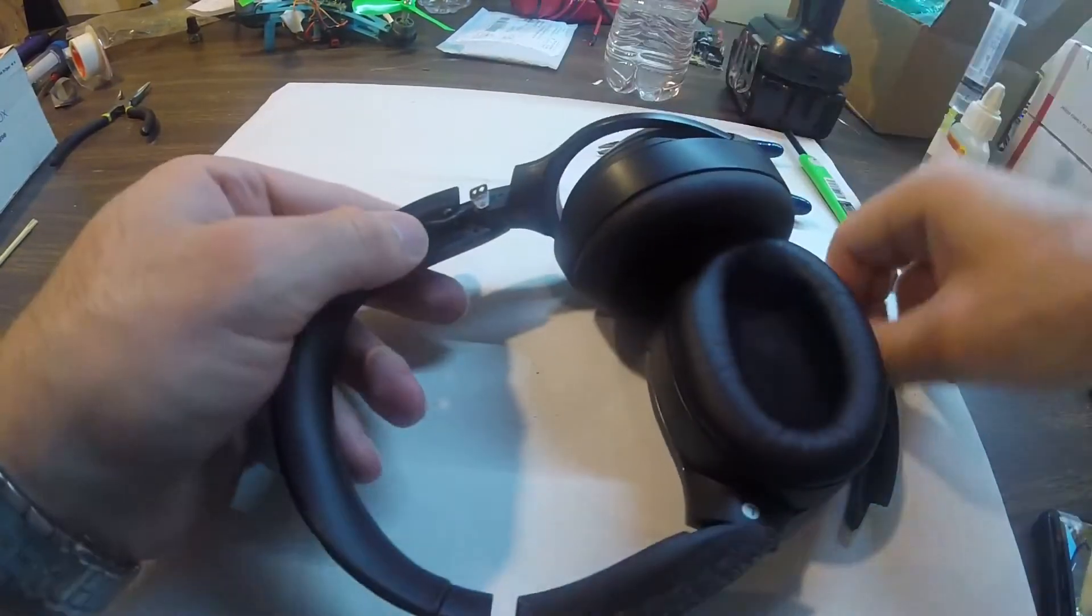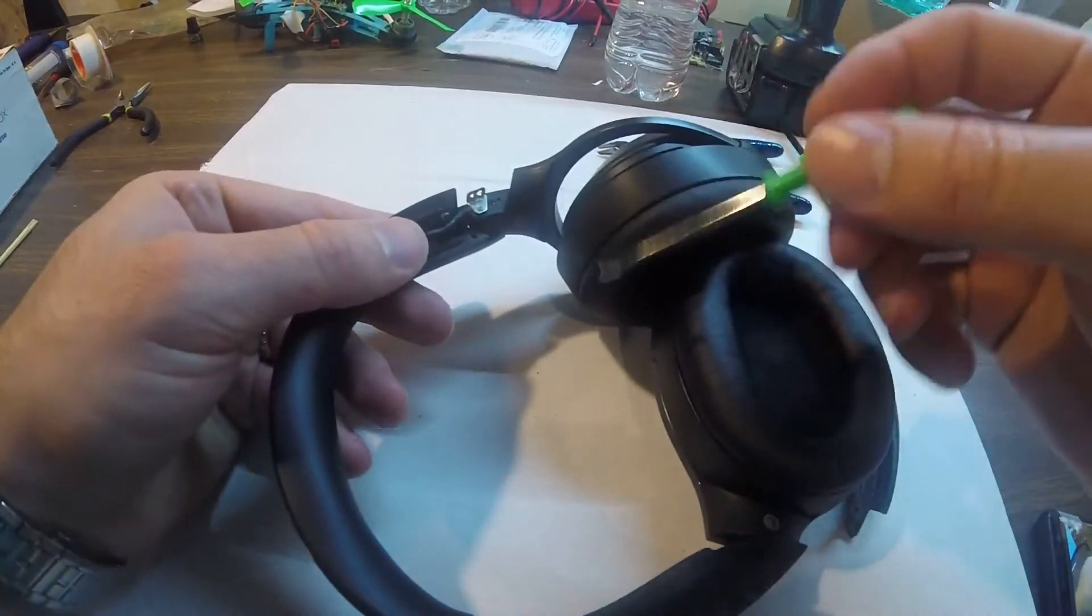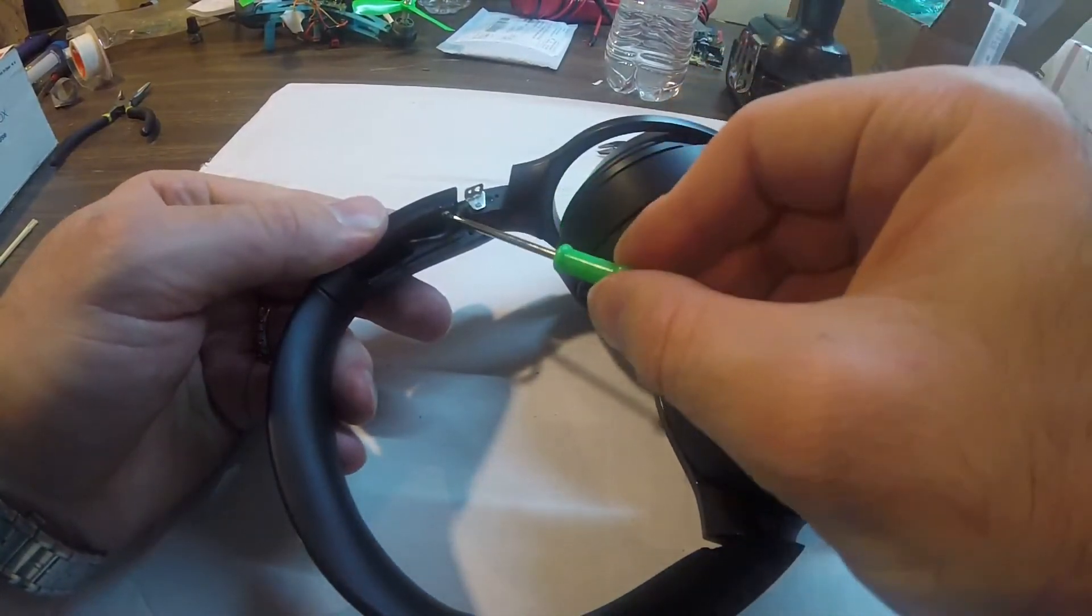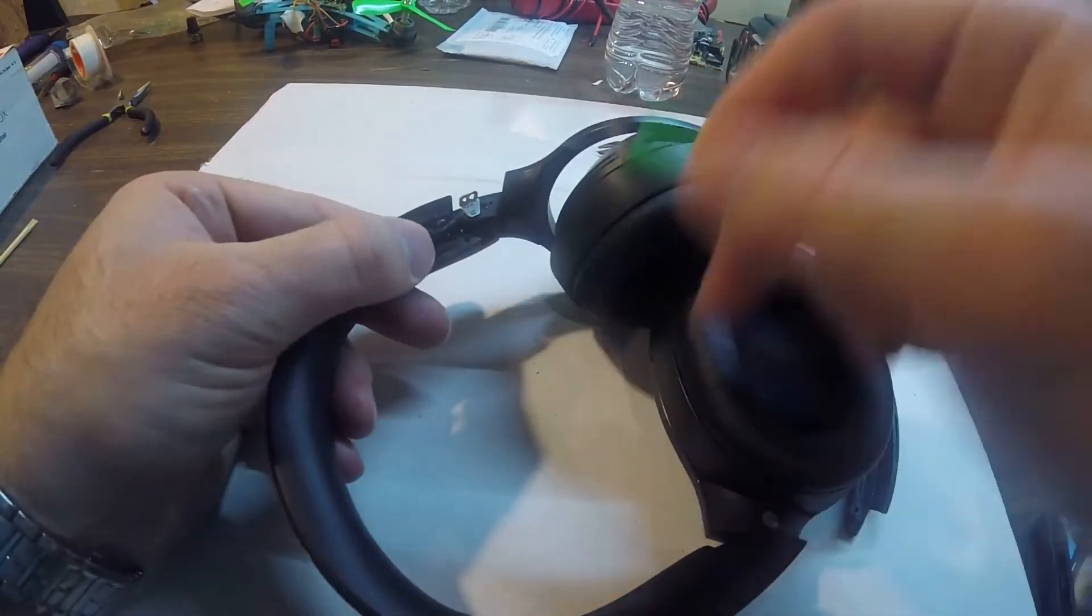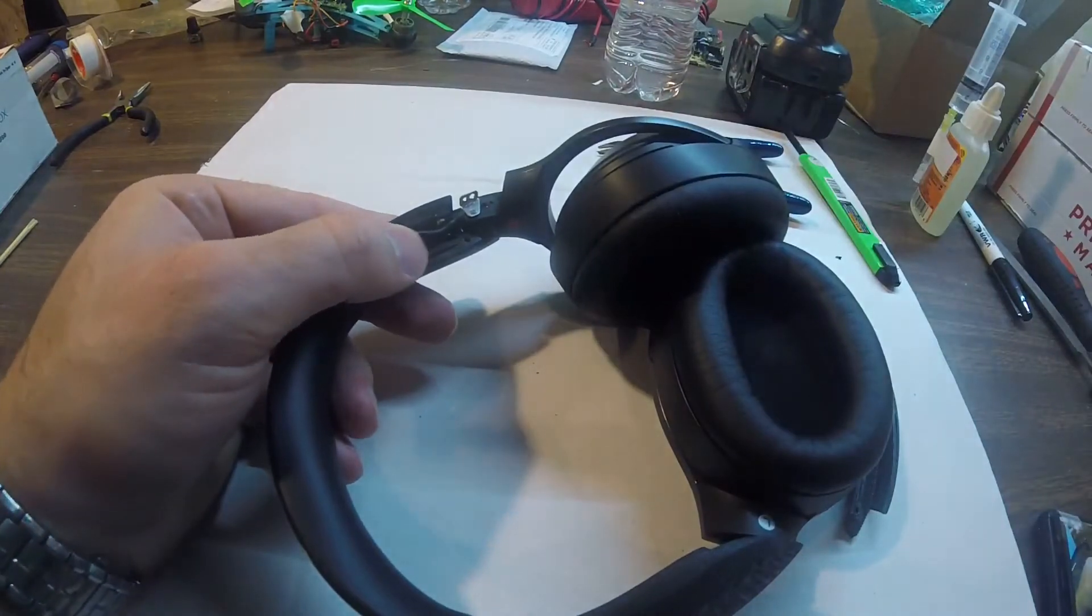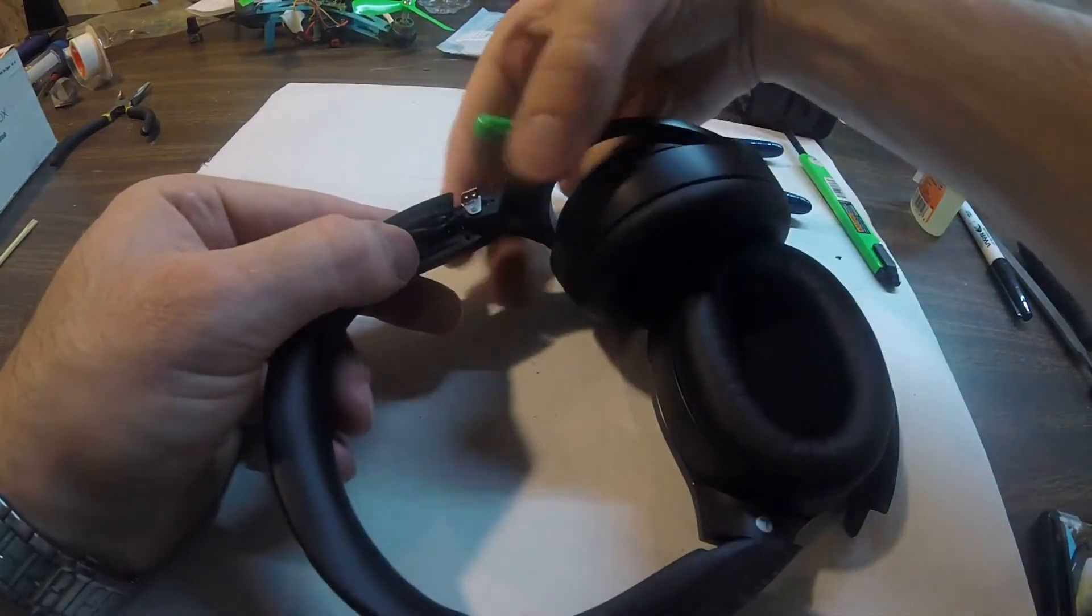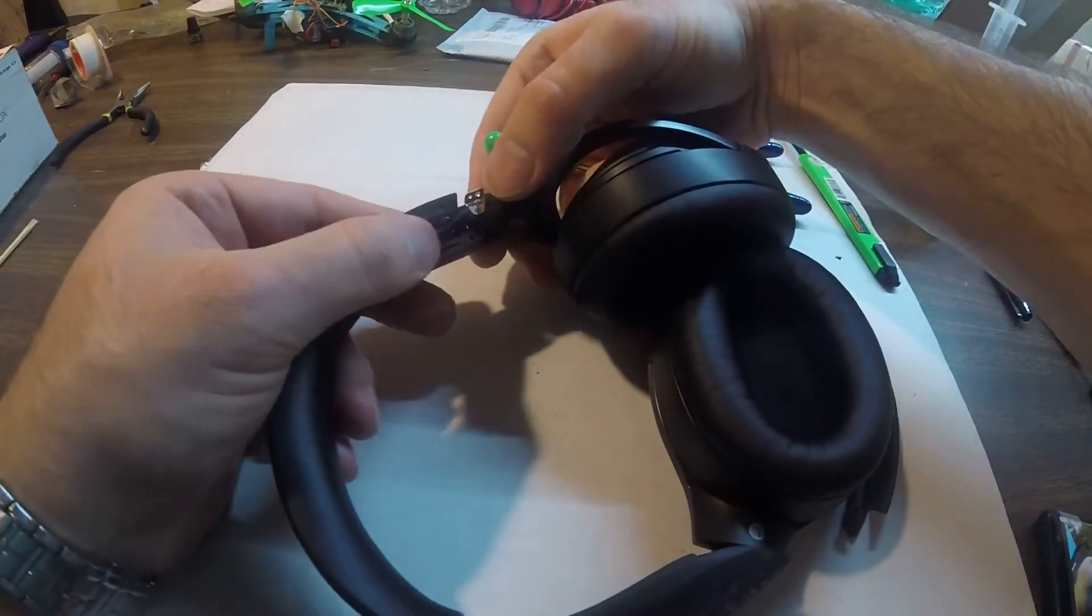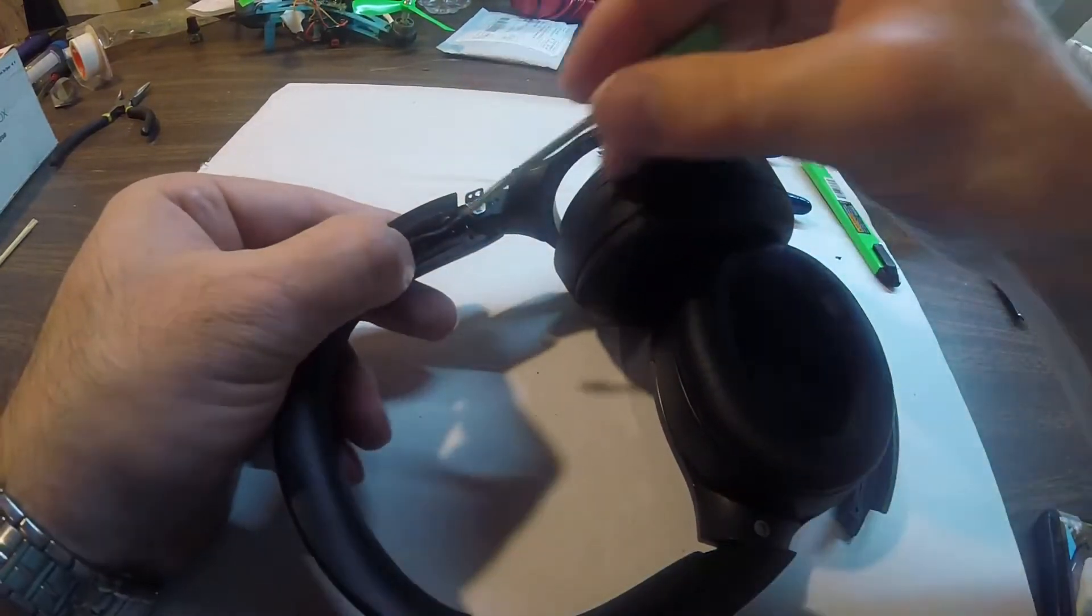Now you can see the purpose of having this metal piece in there. Because later on you'll have to move the headband out or in to adjust for head size, and you don't want that piece of metal to scratch your cable.